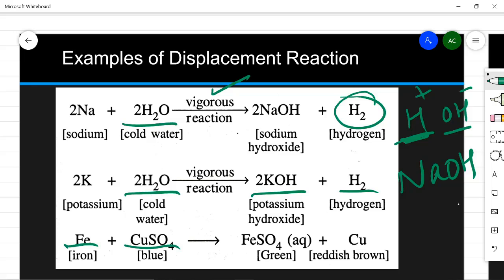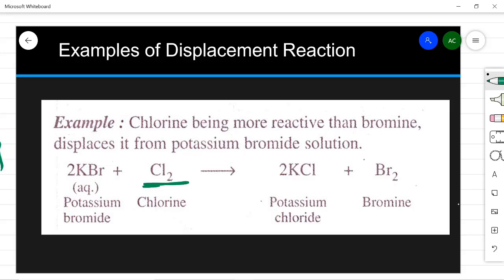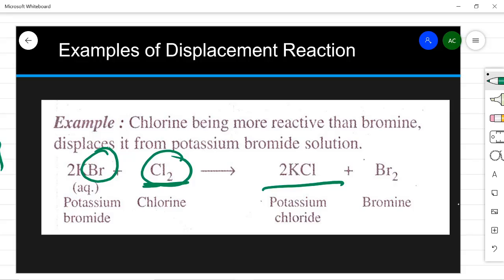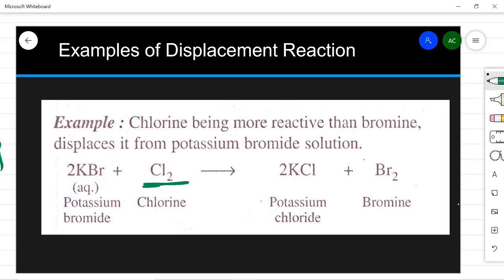Iron is stronger than copper, so iron reacts with copper sulfate to form iron sulfate and displaces copper. Also, a more reactive non-metal displaces a less reactive non-metal. Chlorine is a non-metal and more reactive than bromine. So chlorine displaces bromine from potassium bromide solution and forms potassium chloride. Displacement reactions help distinguish between more reactive and less reactive elements. Because of displacement reactions, we are able to make a metal activity series, which we will study further.